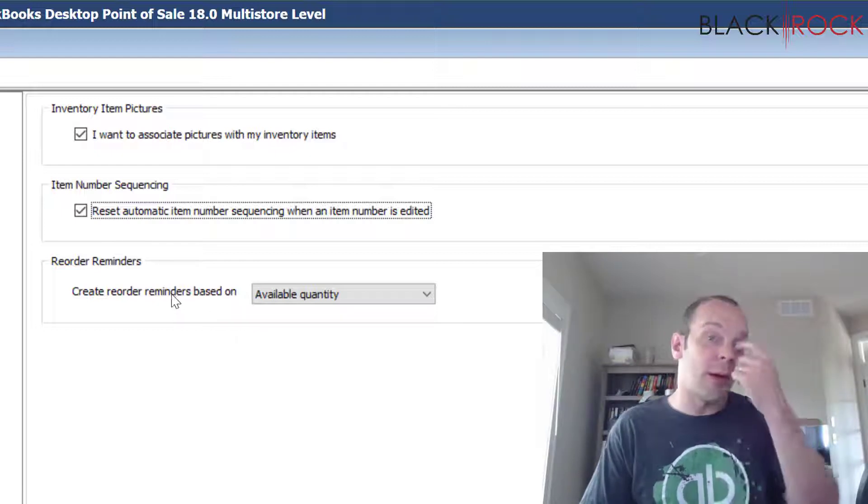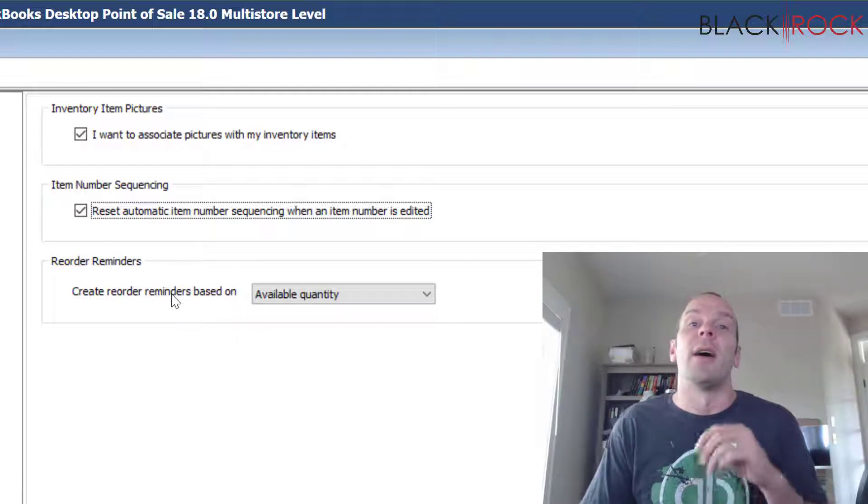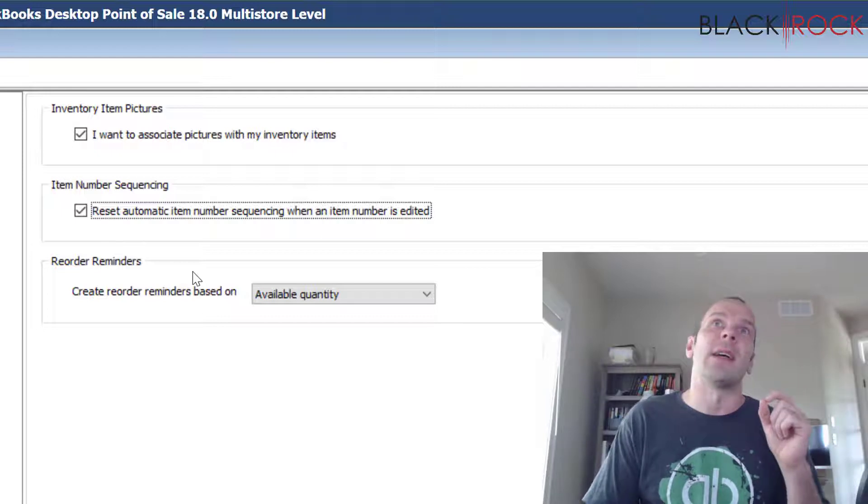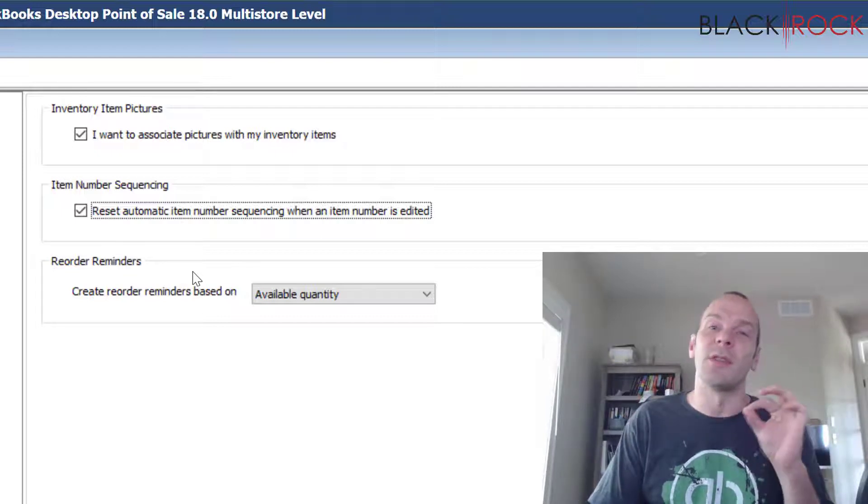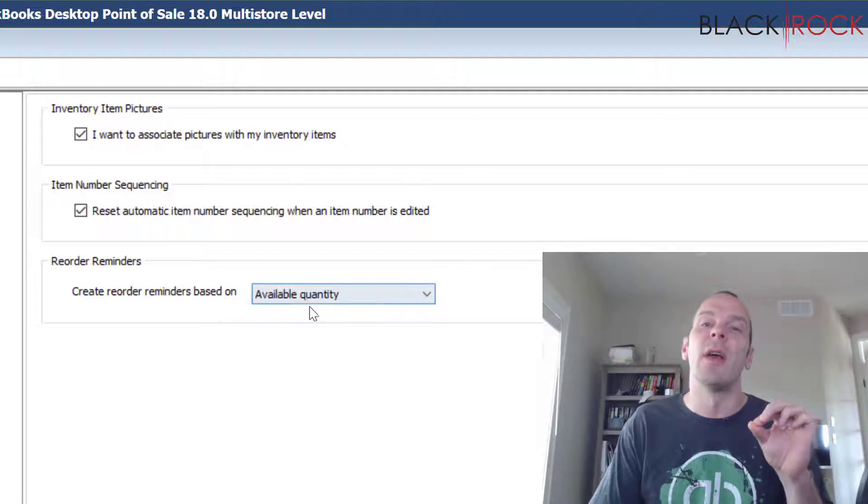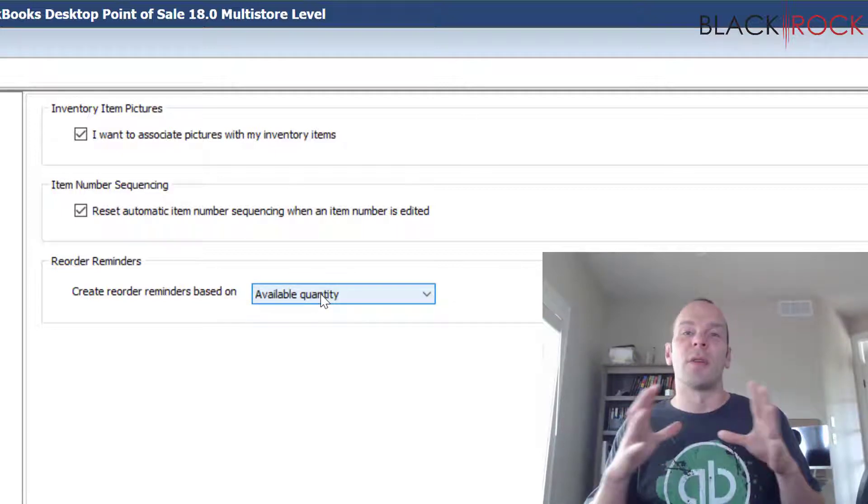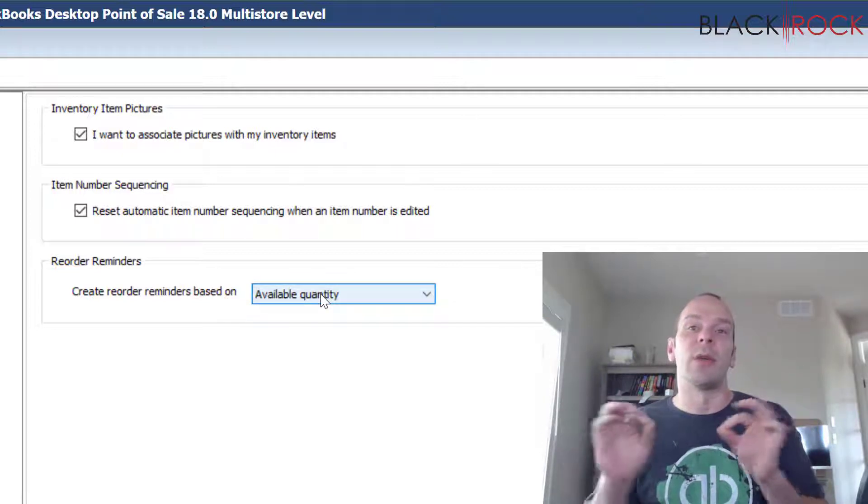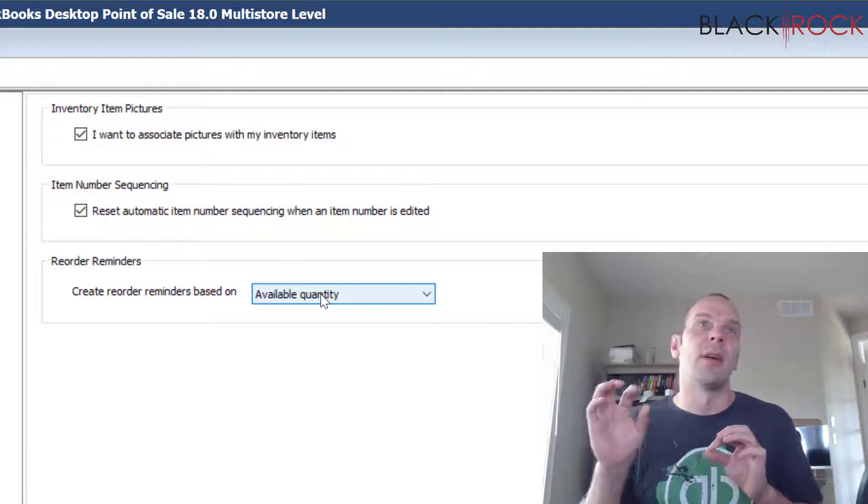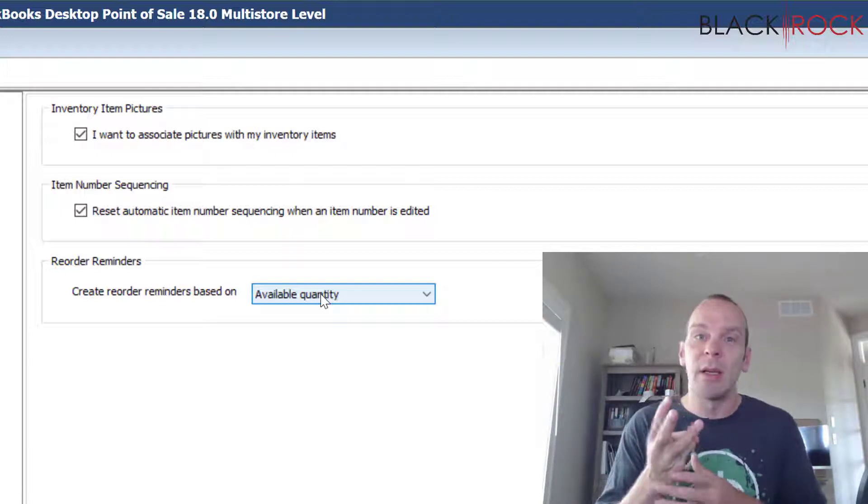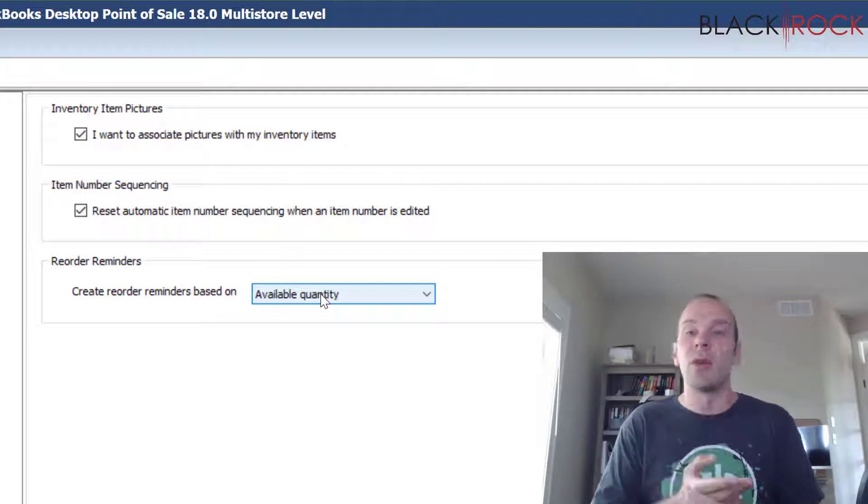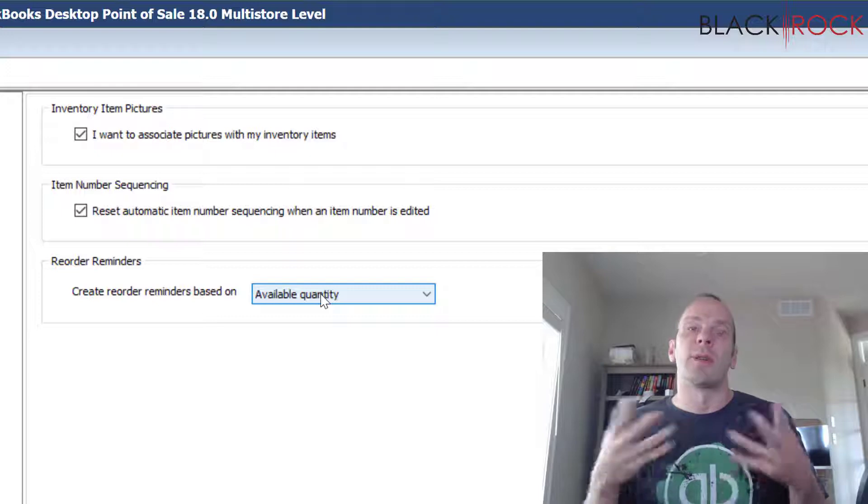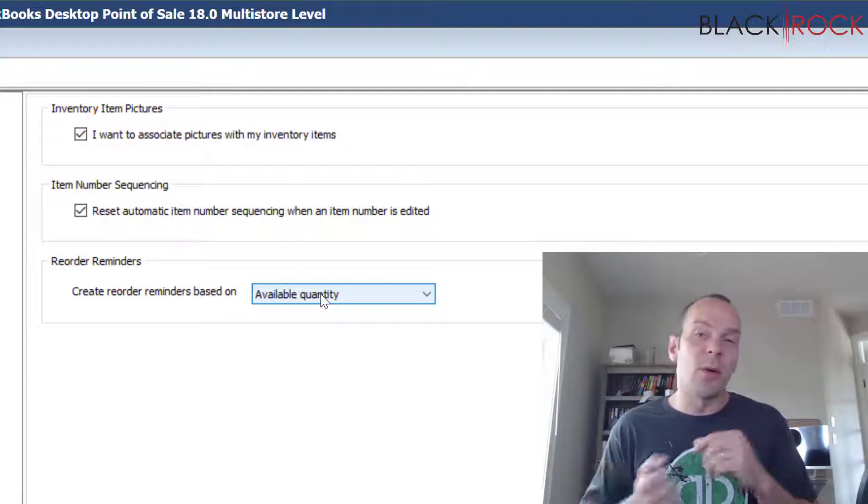Now the third setting here for Reorder Reminders. If you didn't know it, there is a selection on the Inventory menu for Suggested POs and Inventory Reminders, and that is in correspondence with your reorder point on your item. If you set a reorder point of three and you get down to quantities of two on that item, then it will suggest that you create a PO.